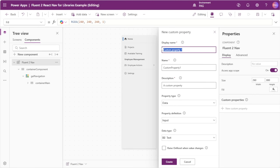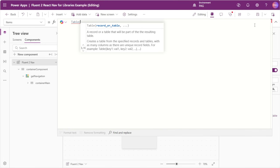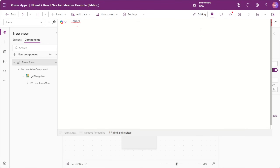We'll go ahead and create a new custom property and we'll call this Items. This will be a data input of type table. For the default property of this Items custom property, we'll insert a table using the table function. In this table, we want to define the schema of what our component can expect from an external table that will be fed into the component via the custom property. In this case, we'll define each of the options that can be displayed in our nav component — the button, the divider, the category, and the dropdown.